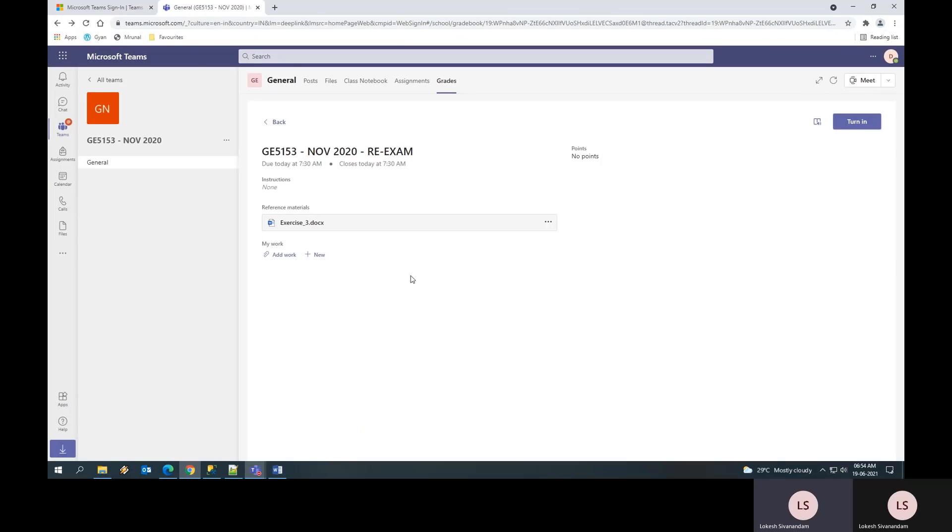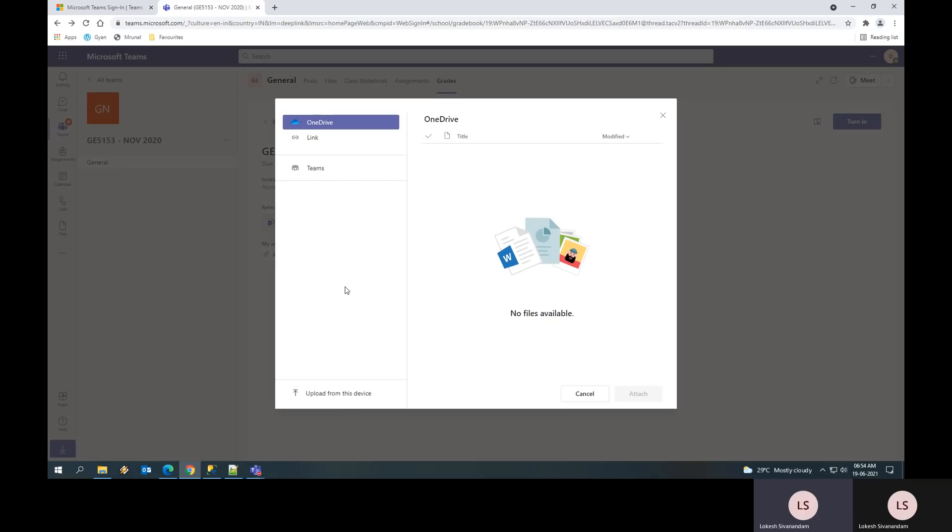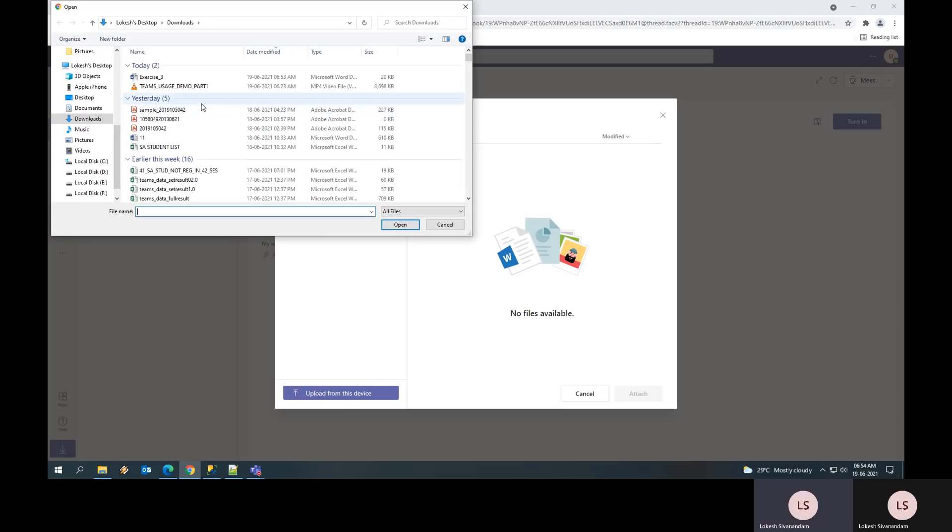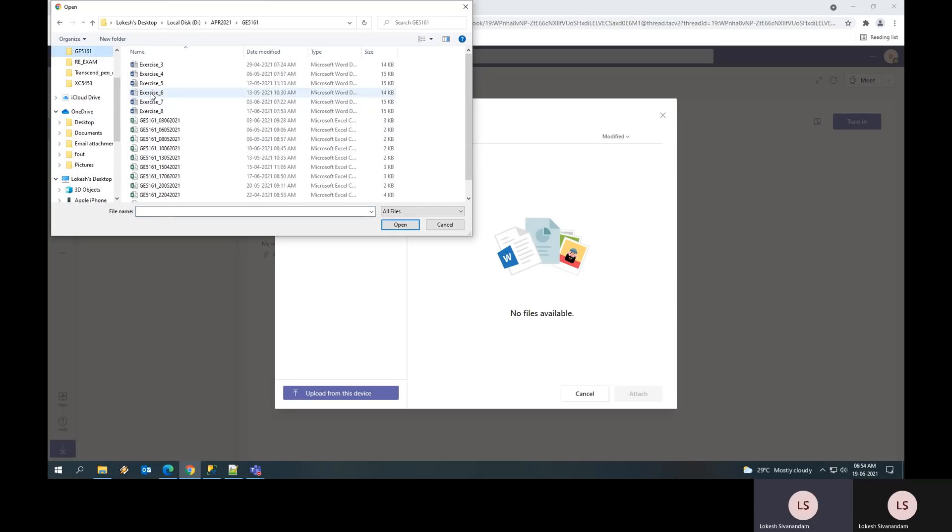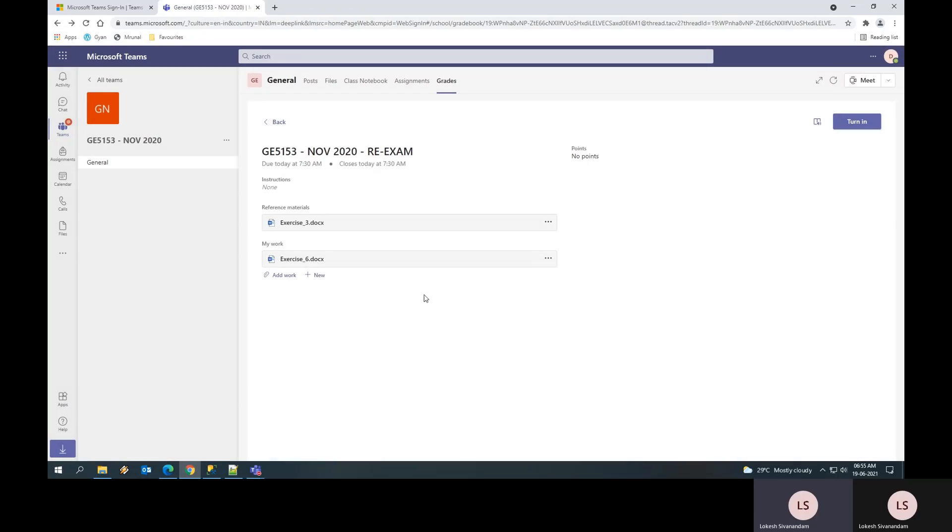You can add the answer scripts using the option called add work. You can upload the scanned answer scripts using this option here. You have to select upload from this device. For example, let us say this is my answer in a Word document. Once you upload, you will notice that a green line gets filled up completely and then the done button will be enabled. If everything is uploaded, then you have to press done. Once you have done, you can see the answers you have uploaded.